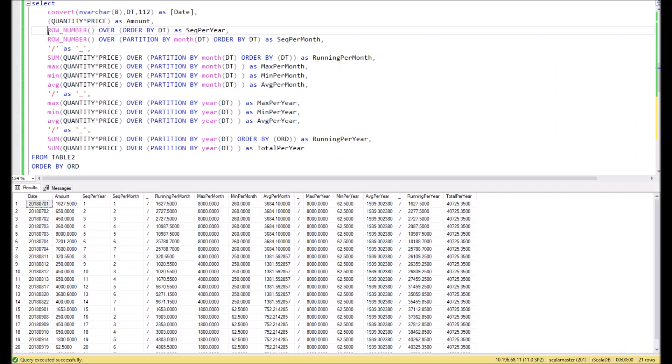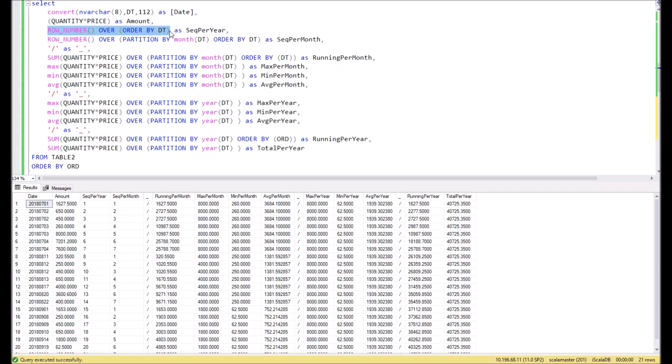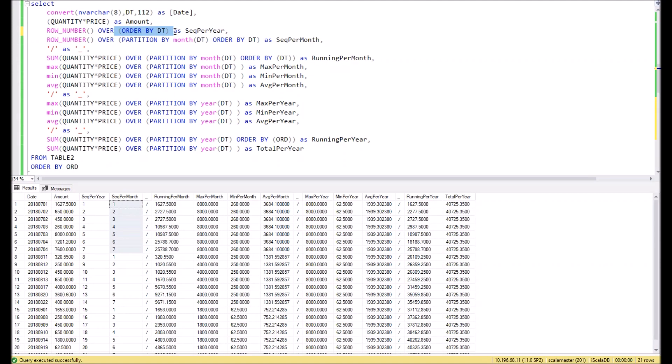Then the most interesting parts begin. First, we use OVER together with the function ROW_NUMBER. In this case we can calculate the number of our rows. We use the function ORDER BY with our date. We need it to assign row numbers from the beginning till the end, as you can see here.